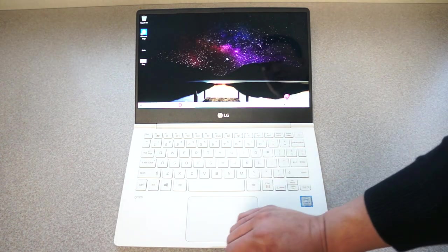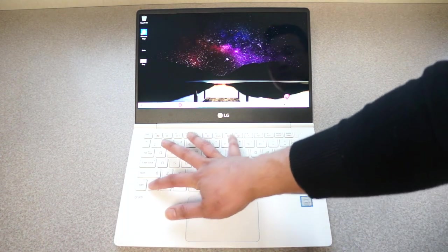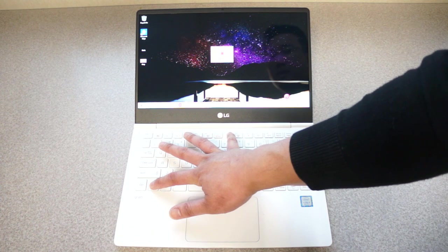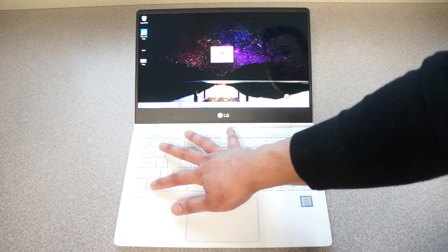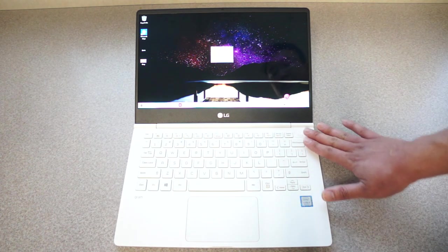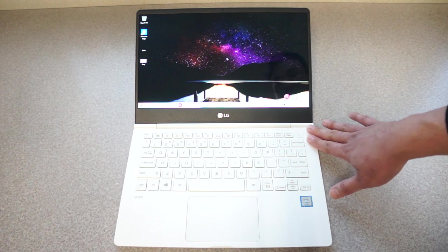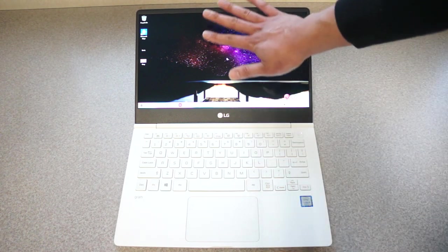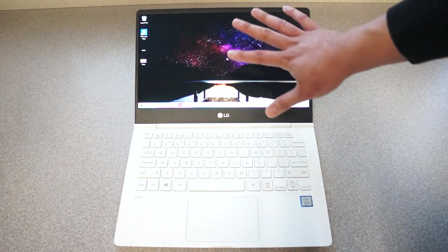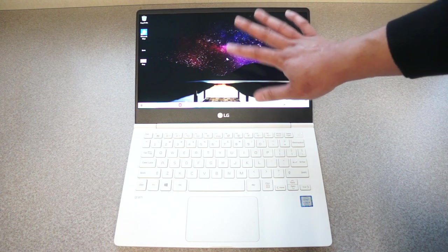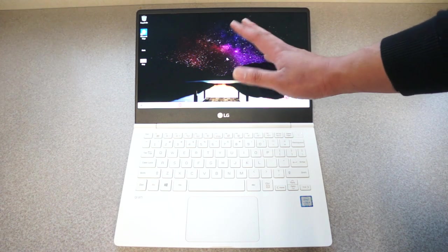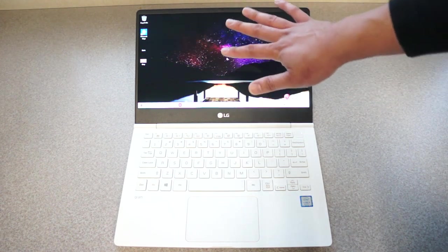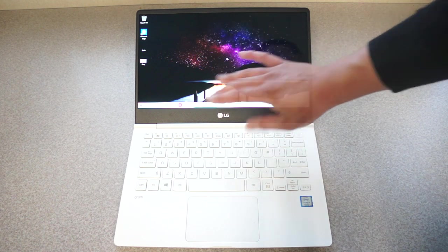The keyboard has two levels of backlighting so we have a low and a high so it's nice to have. There's no fingerprint reader, this is not a touch screen. Don't feel bummed out. Having a touch screen is sometimes not always the best thing to have because you're going to touch a screen that means more fingerprints, more dirt.